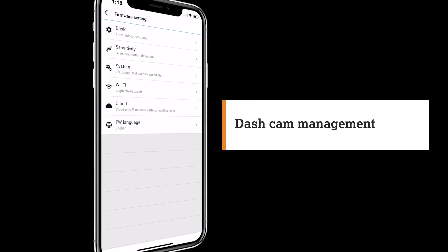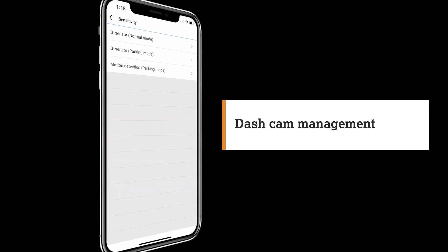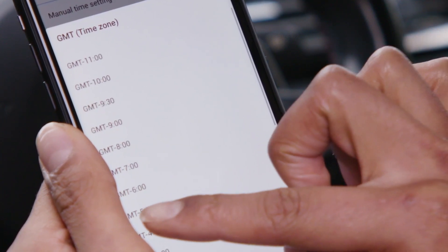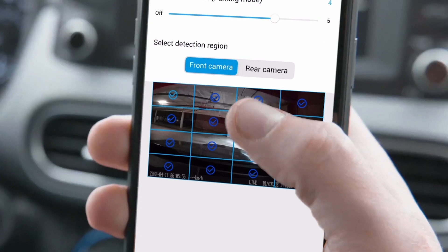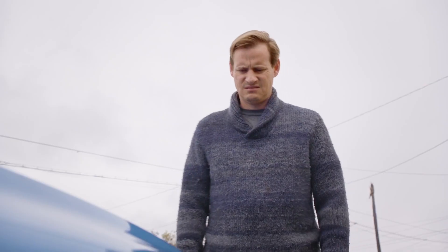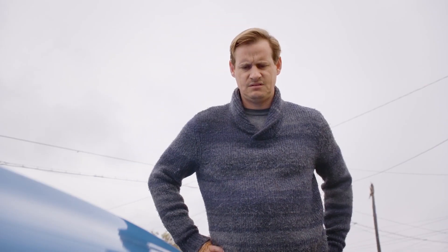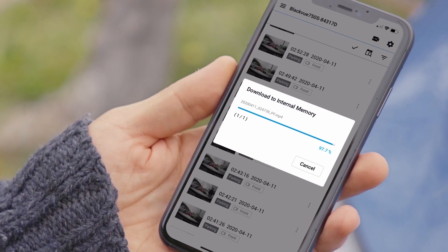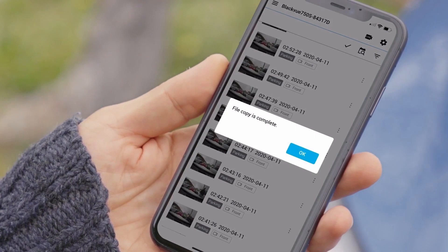Customise your dashcam experience by changing settings in the app, selecting park mode options and more. In the event of an accident, you can download event videos right to your phone for safekeeping and sharing.